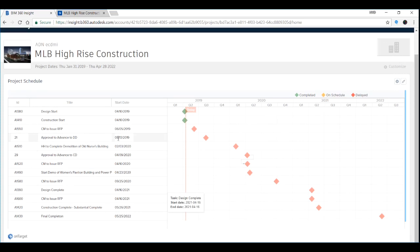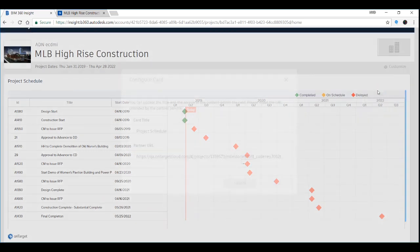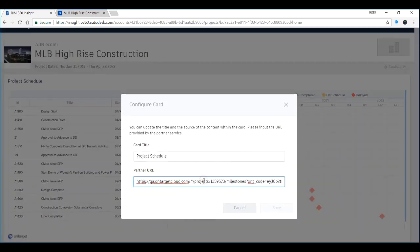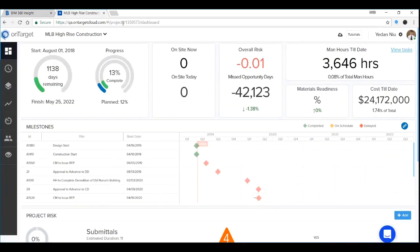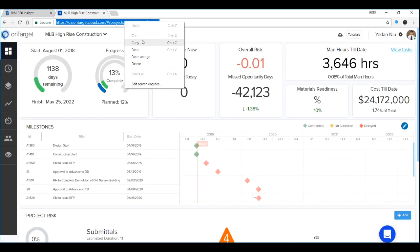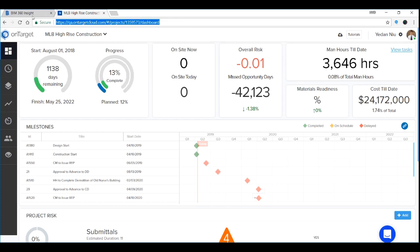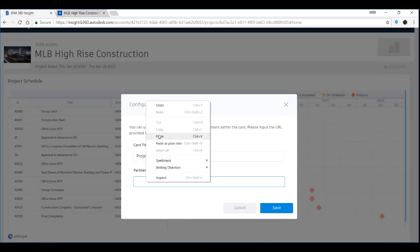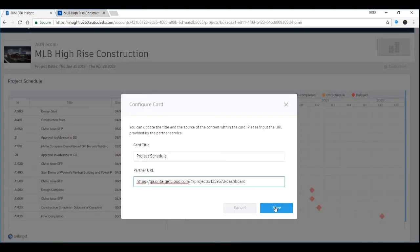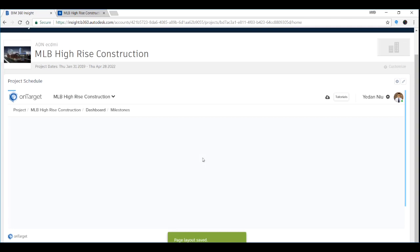In addition, you can even import the entire page of project dashboard from OnTarget. Click Settings, Configure, and let's get rid of the link before. And go to OnTarget website, copy the link on the top of your browser, and paste it. Save.